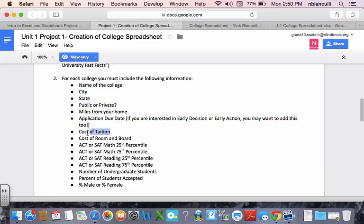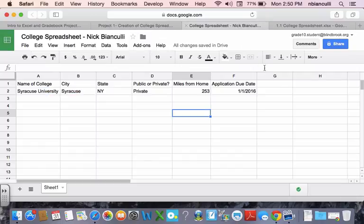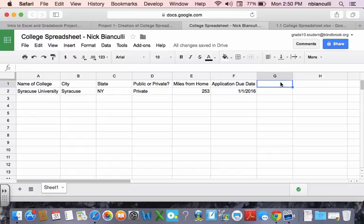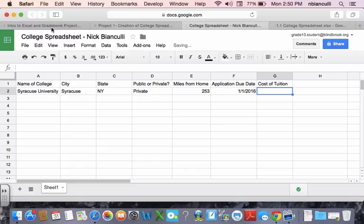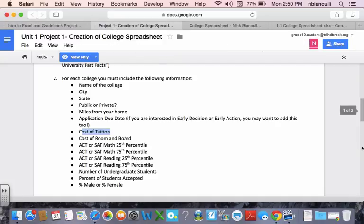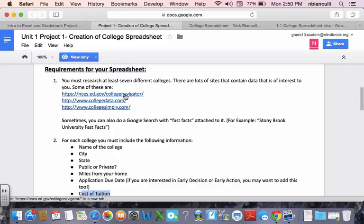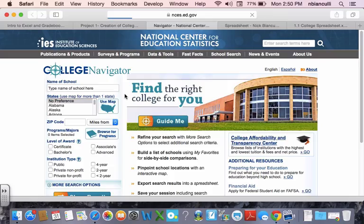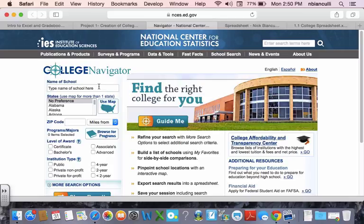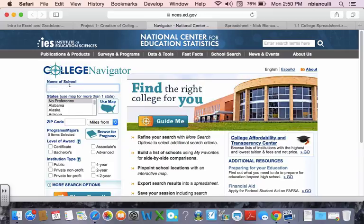So now I'm going to look up cost of tuition. You can always look up cost of tuition on that Fast Facts guide, but I actually wanted to show you some of the other websites. So the first website I'll go to is the College Navigator website, which is sponsored by the National Center for Education Statistics, and this has lots of information about all sorts of colleges.